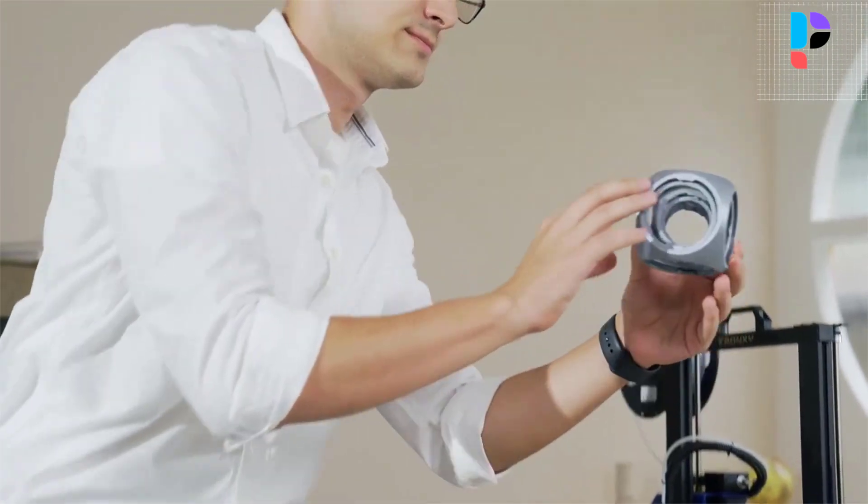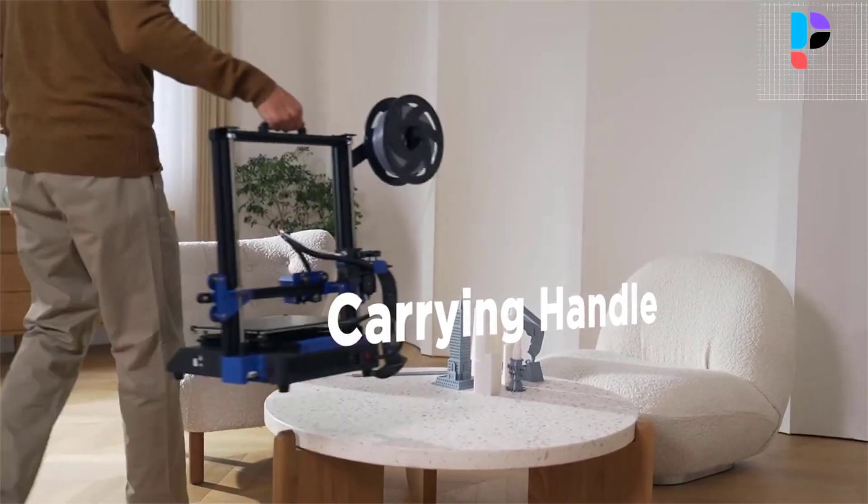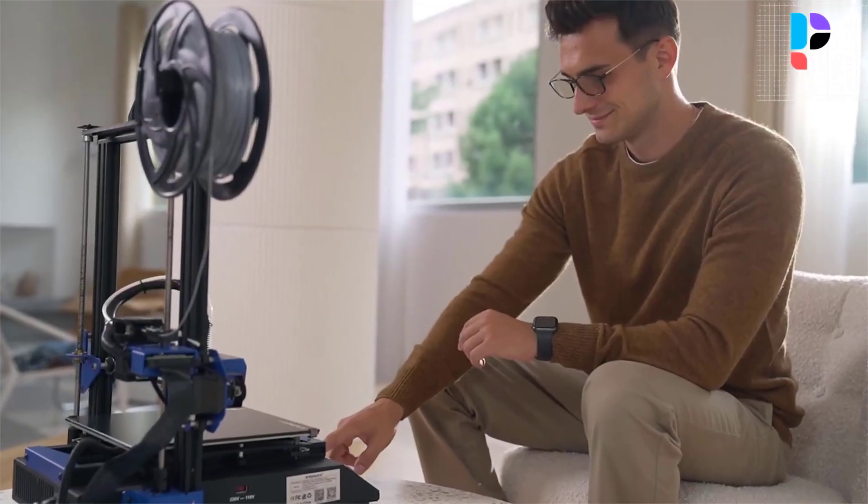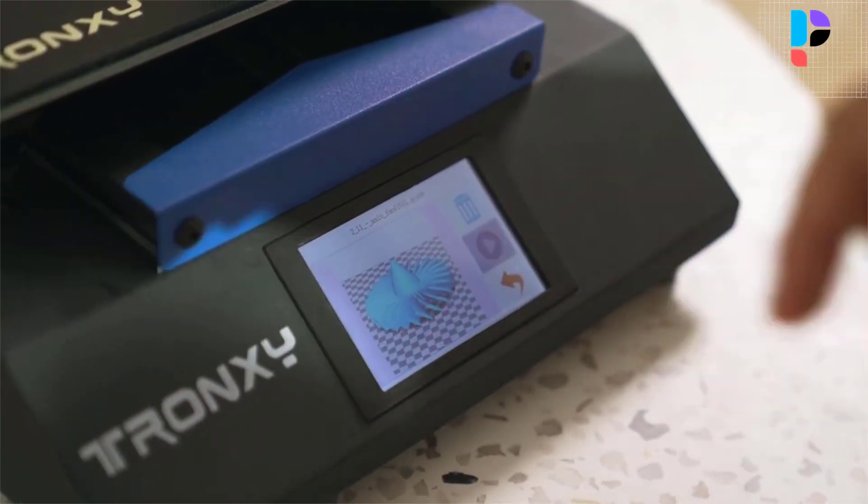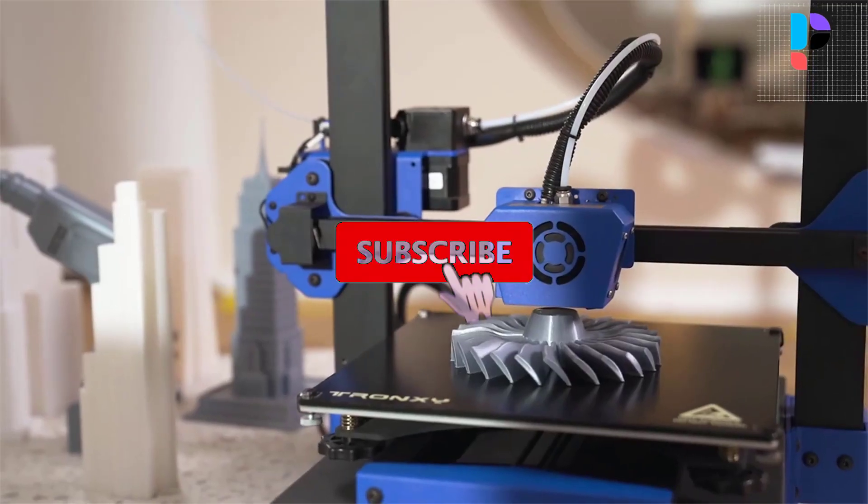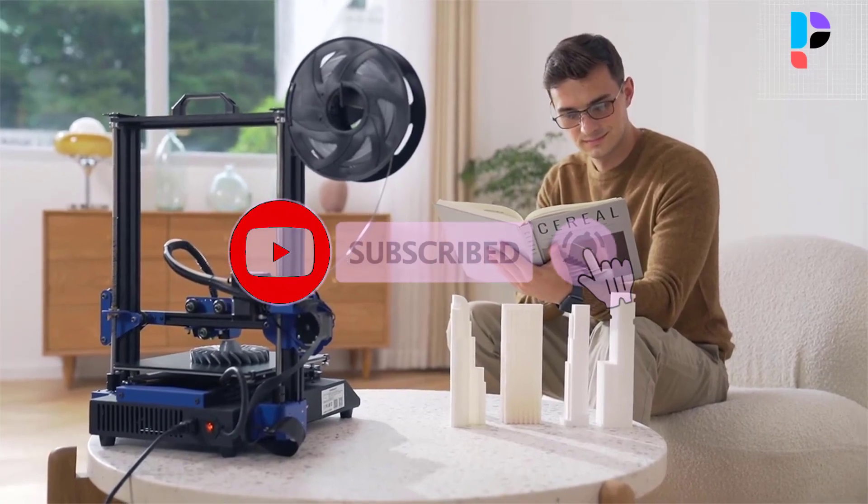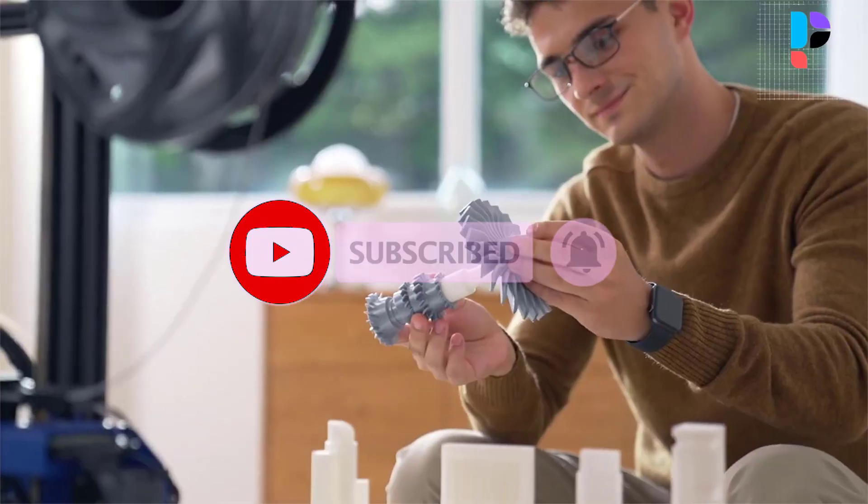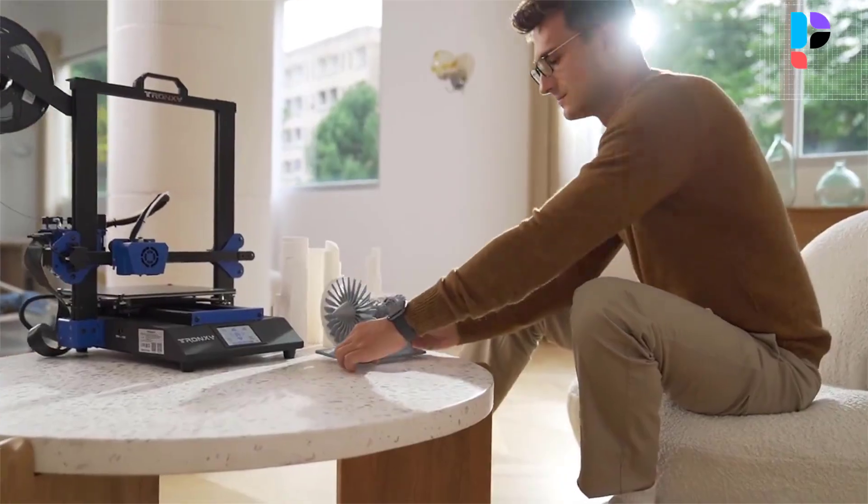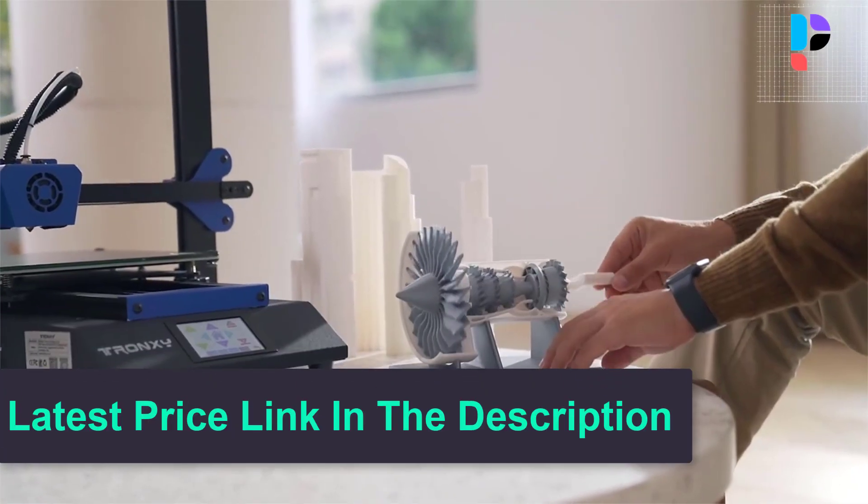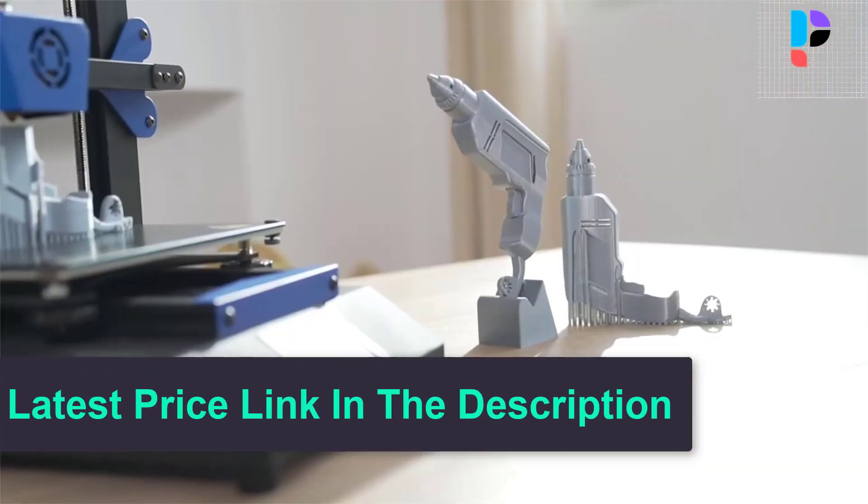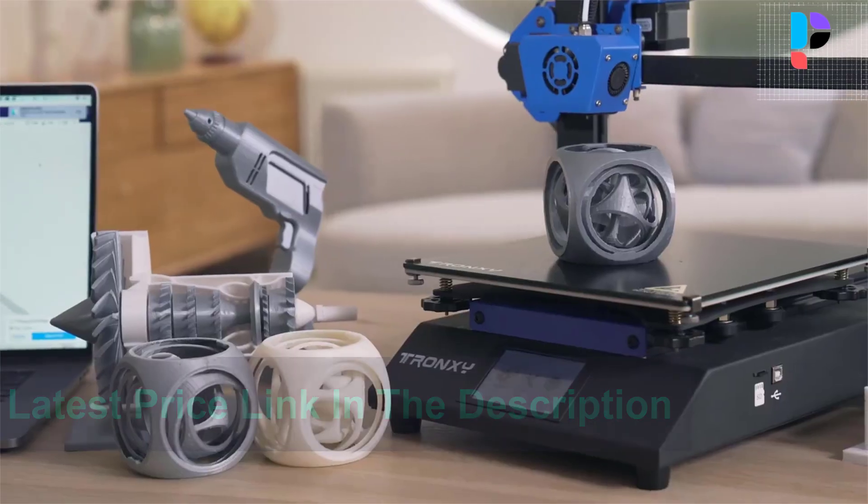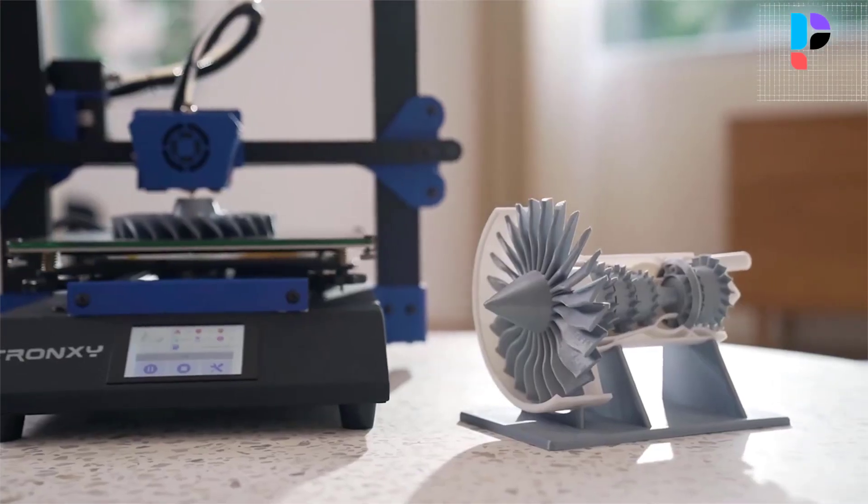Lattice glass has high flatness and high adhesion. It is more convenient to take the model and the cleaning is also very easy. The automatic bed leveling feature is quite a common feature for FDM printers.